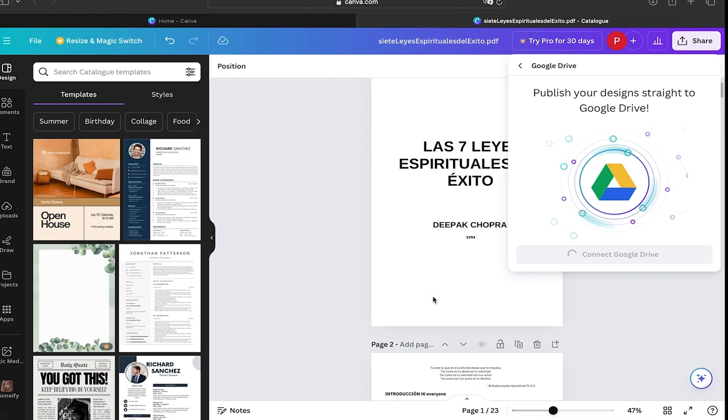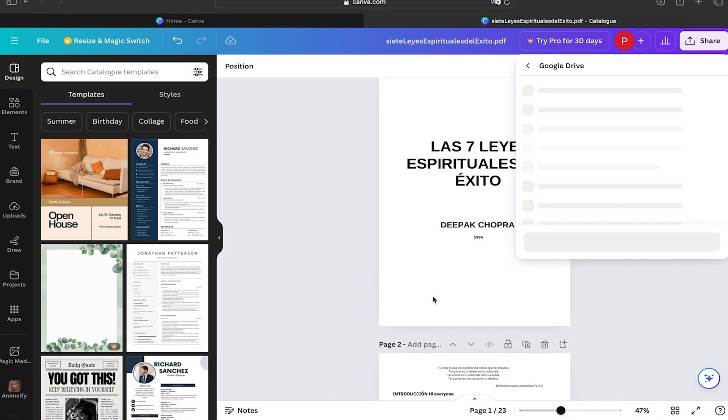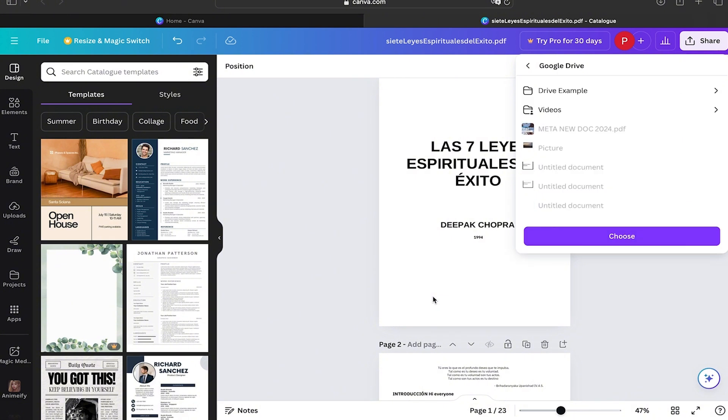Here we have to make sure that there is the Gmail that we want to use. We're going to click on Continue, then Allow, and as you can see we have the Google Drive option ready.